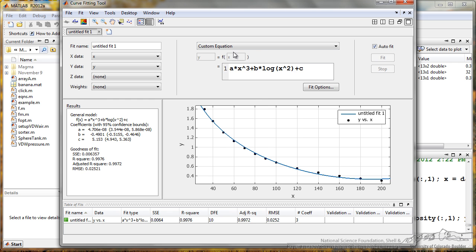Now I have put in a custom equation, and we see that I have created a pretty good model here just with these three terms. The adjusted r squared is about 0.9972, so you can play around with a bunch of these to determine the best fit for your data.